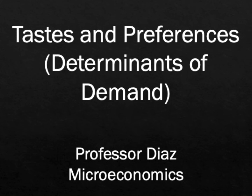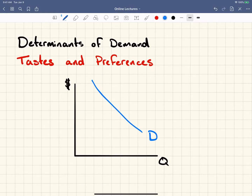Professor Diaz here, and in this video I'm going to talk about tastes and preferences as a determinant of demand. A determinant of demand is something that shifts the entire demand curve.